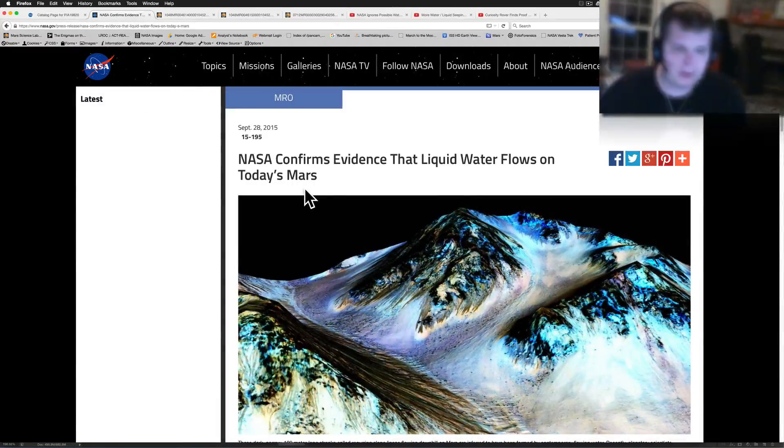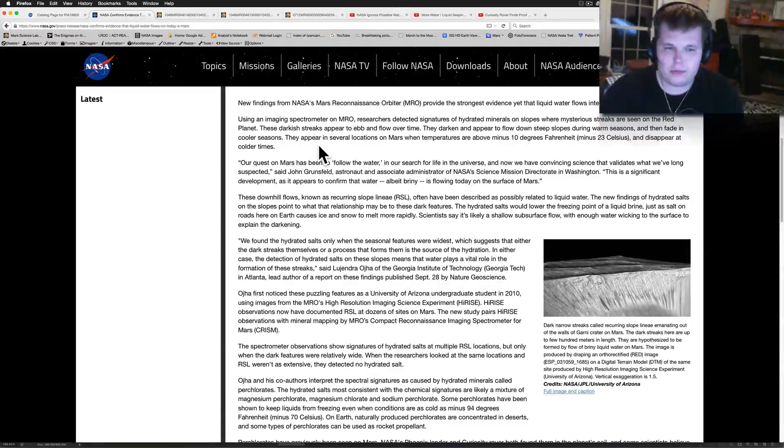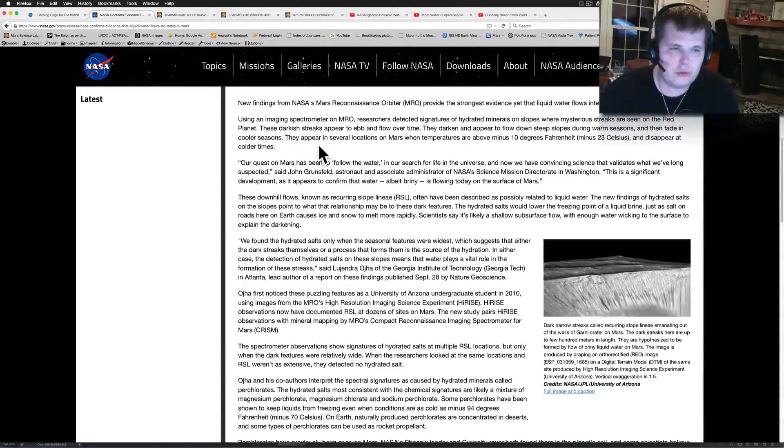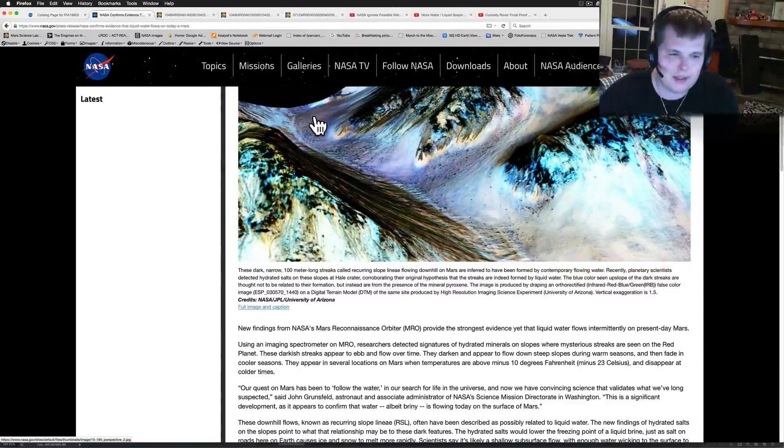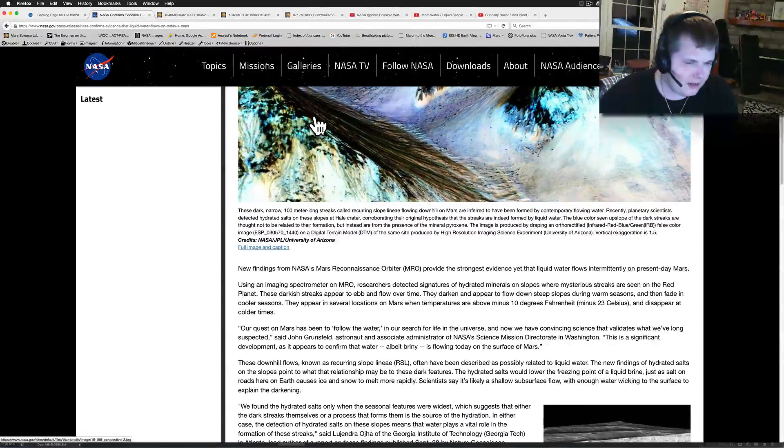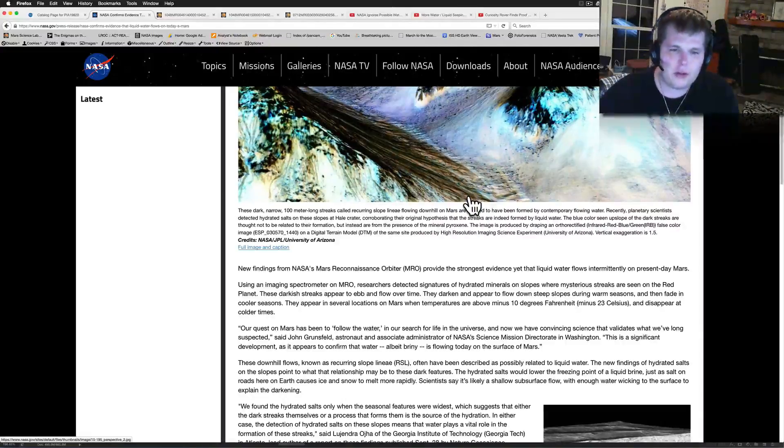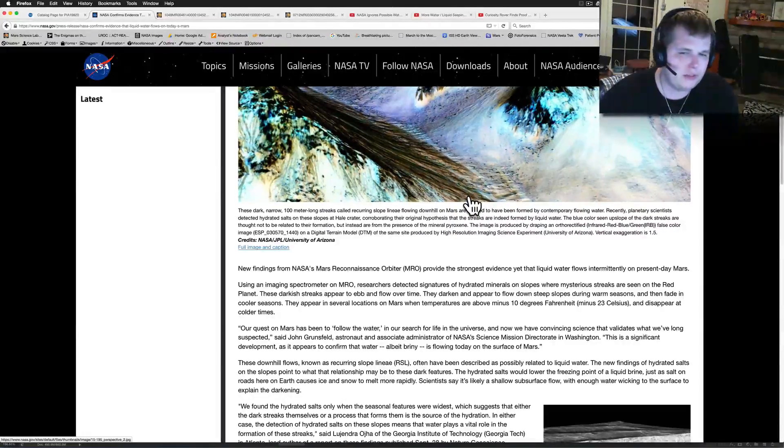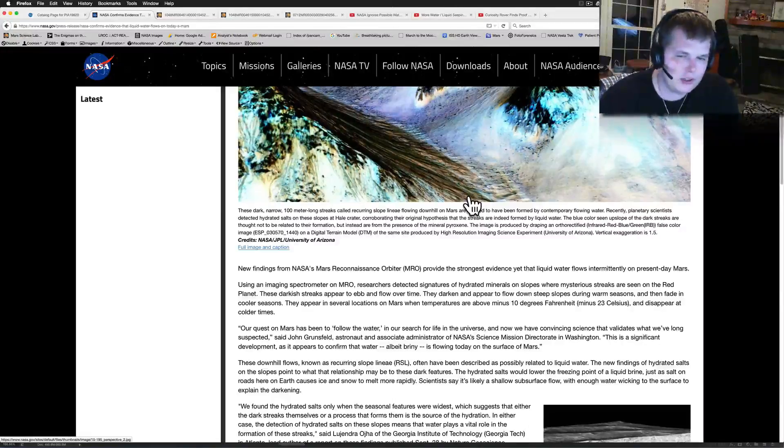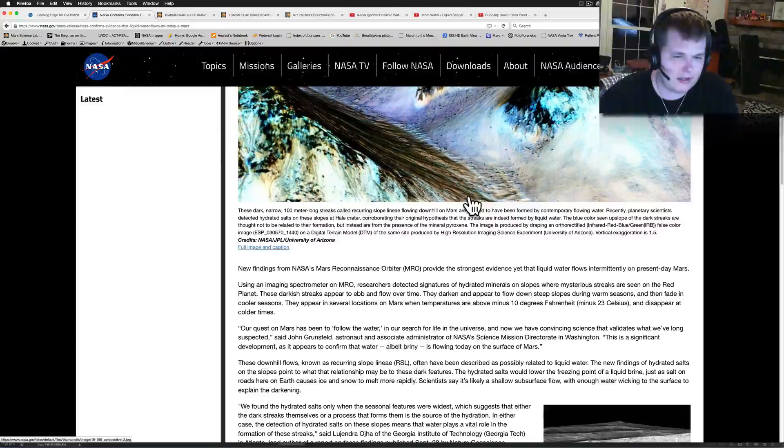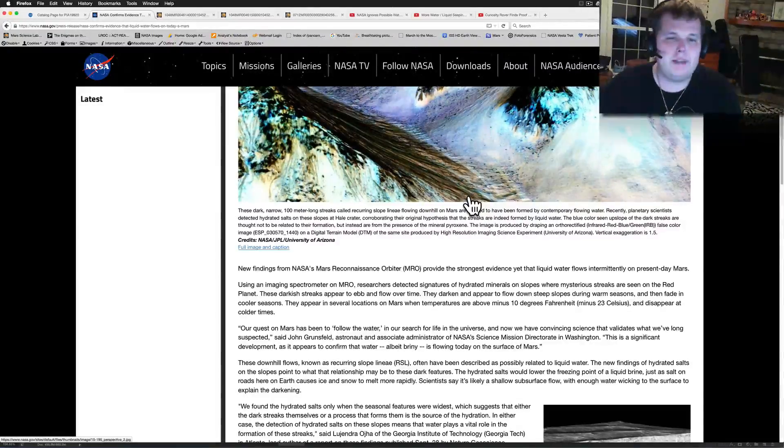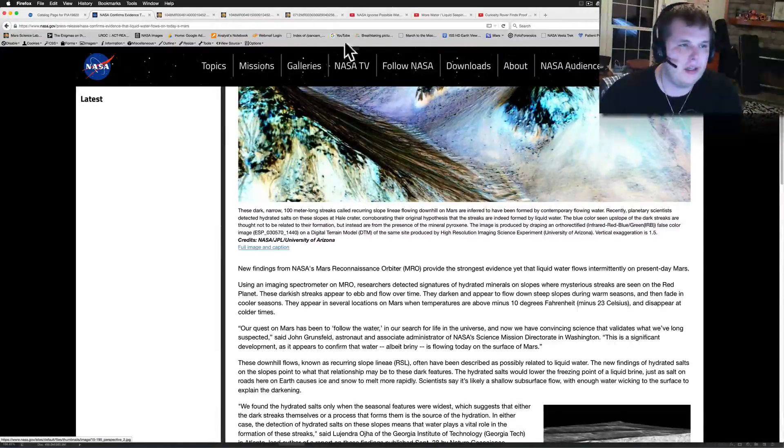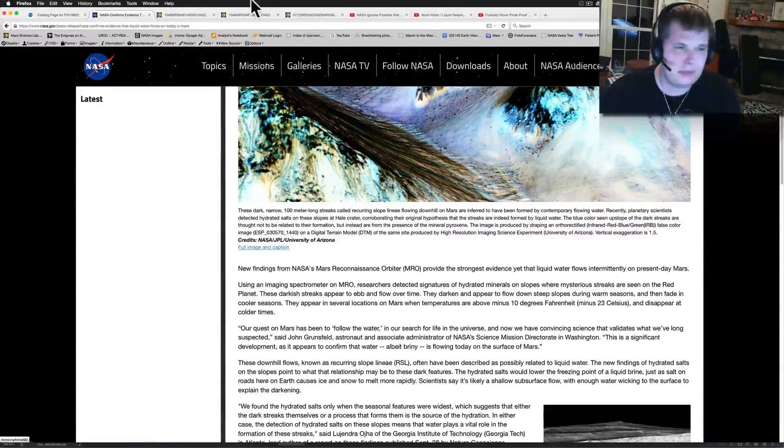But I want to talk about one of the callers who said could we send the Curiosity rover to one of these spots. NASA basically came out and said new findings from the MRO, the Mars Reconnaissance Orbiter, provide the strongest evidence yet liquid water flows intermittently on present day Mars. So they're saying from above they see these streaks of water that come down. They're very excited because that means water does flow on the planet now. They gave all sorts of wonderful graphs.